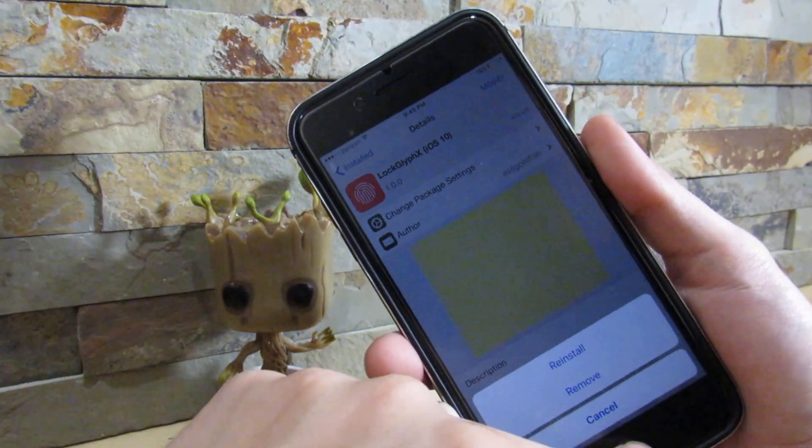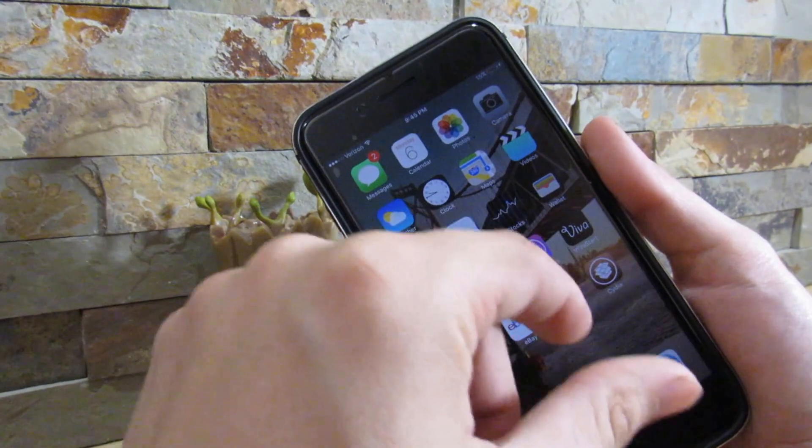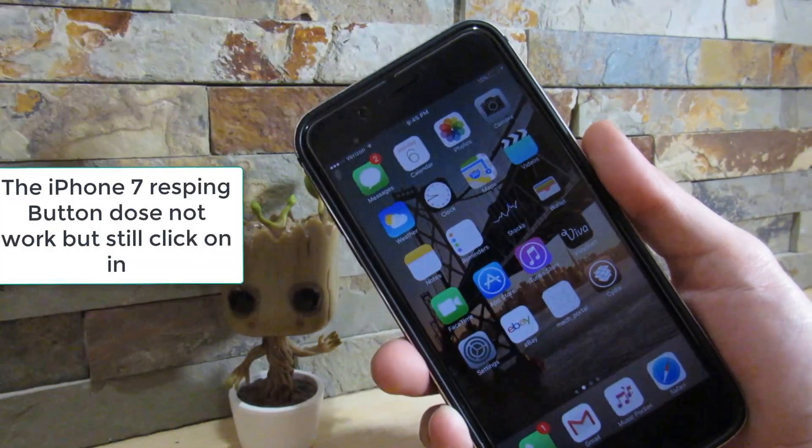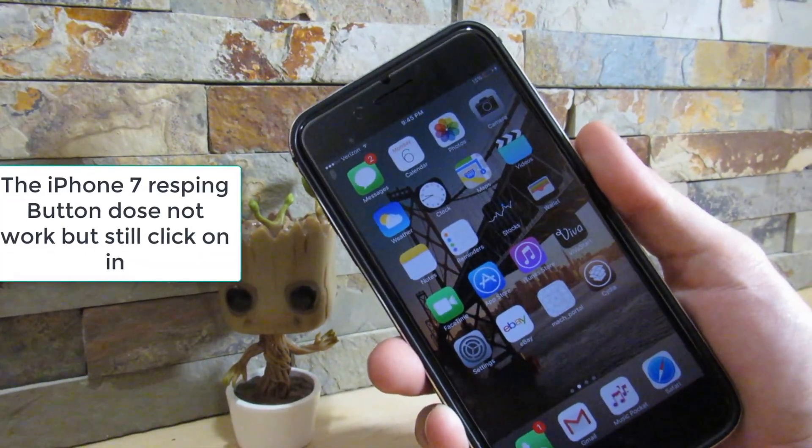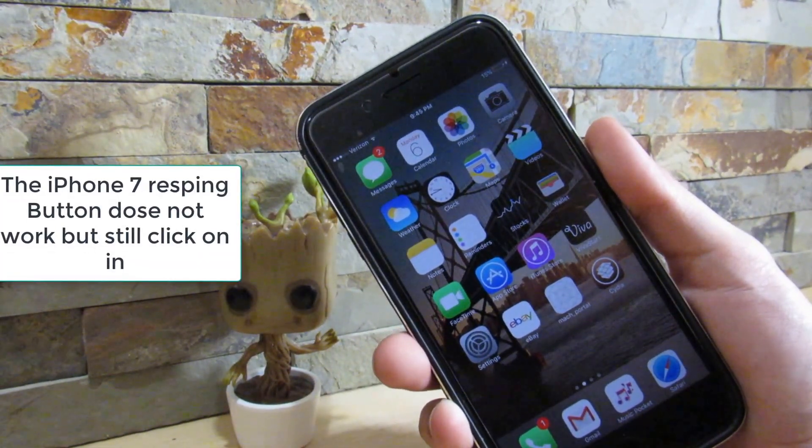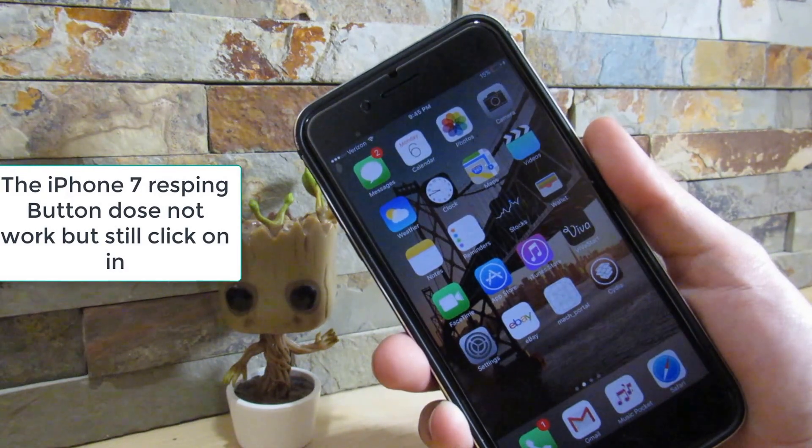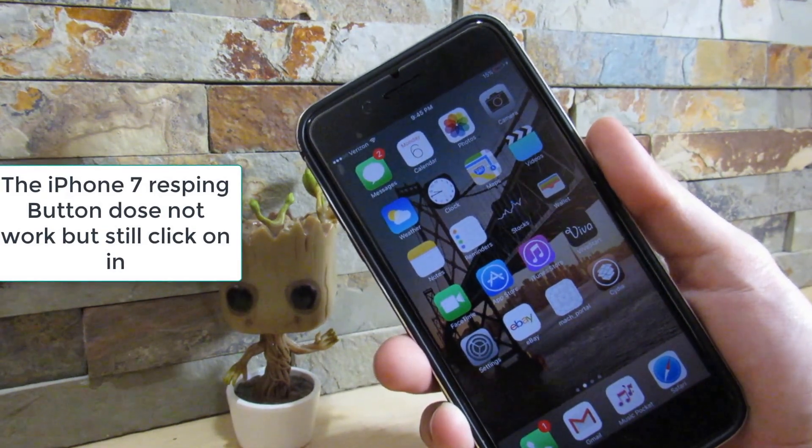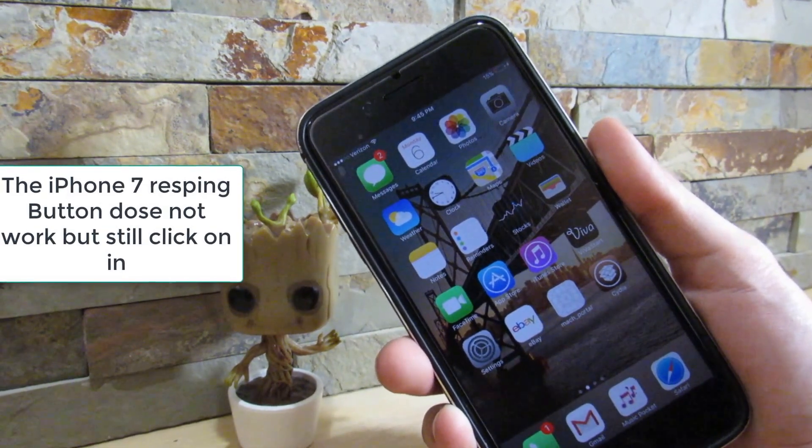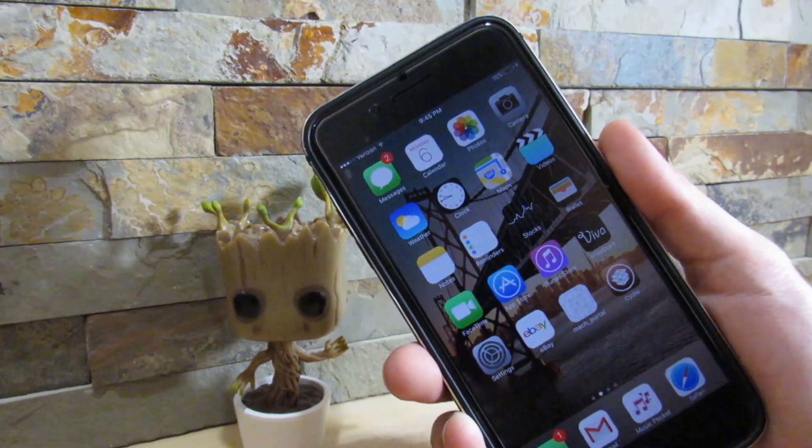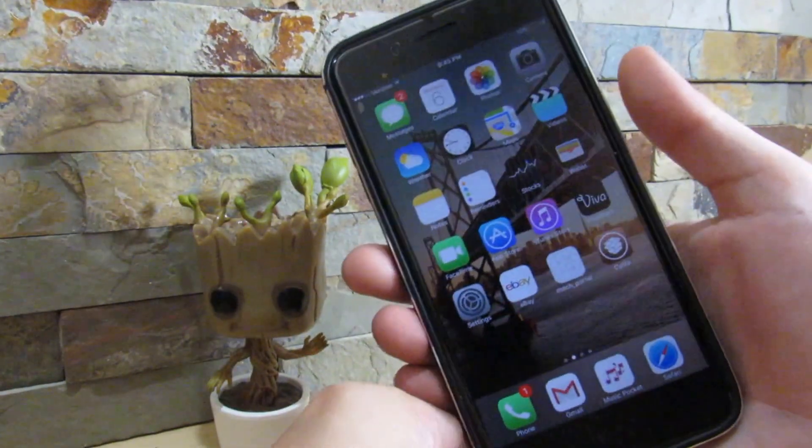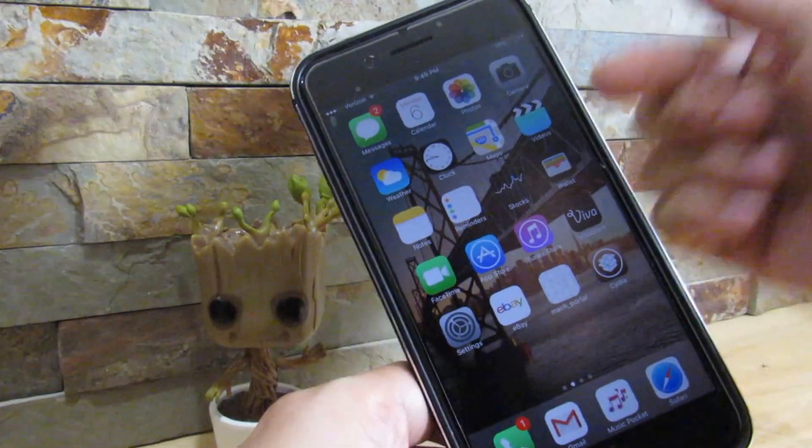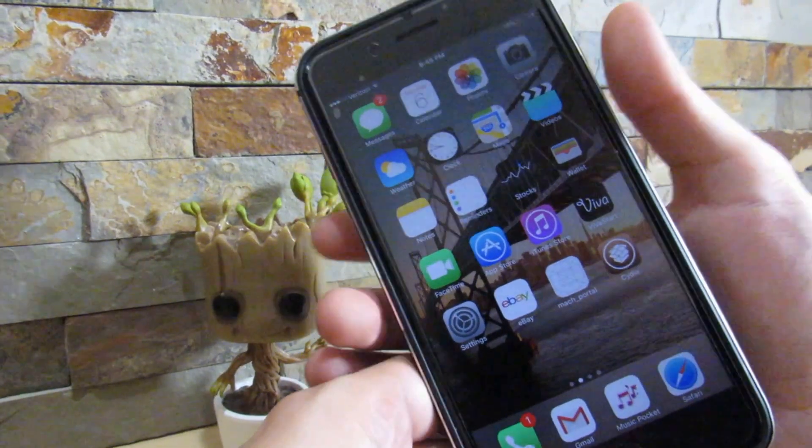All you want to do is click on Modify and Remove. So once you do remove it, it should prompt you to respring your device. Do click on respring. You should get a black screen because it is the iPhone 7 10.1.1 jailbreak and the respring button does not work. Once you get that black screen, all you want to do is hold the lock button and volume down at the same time.